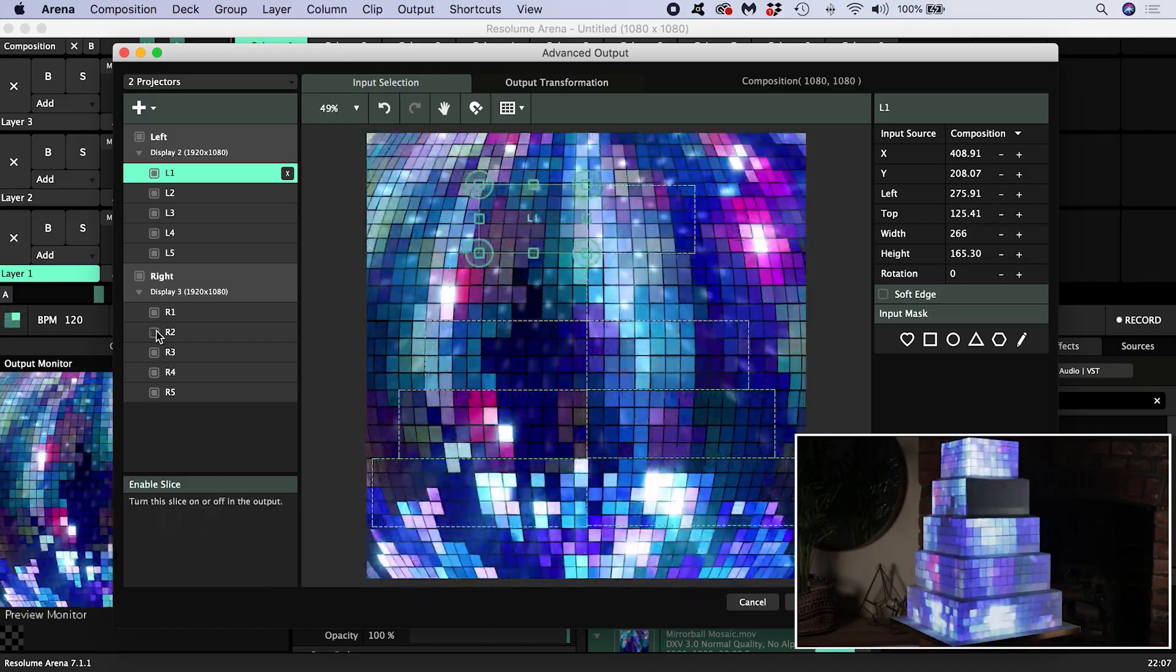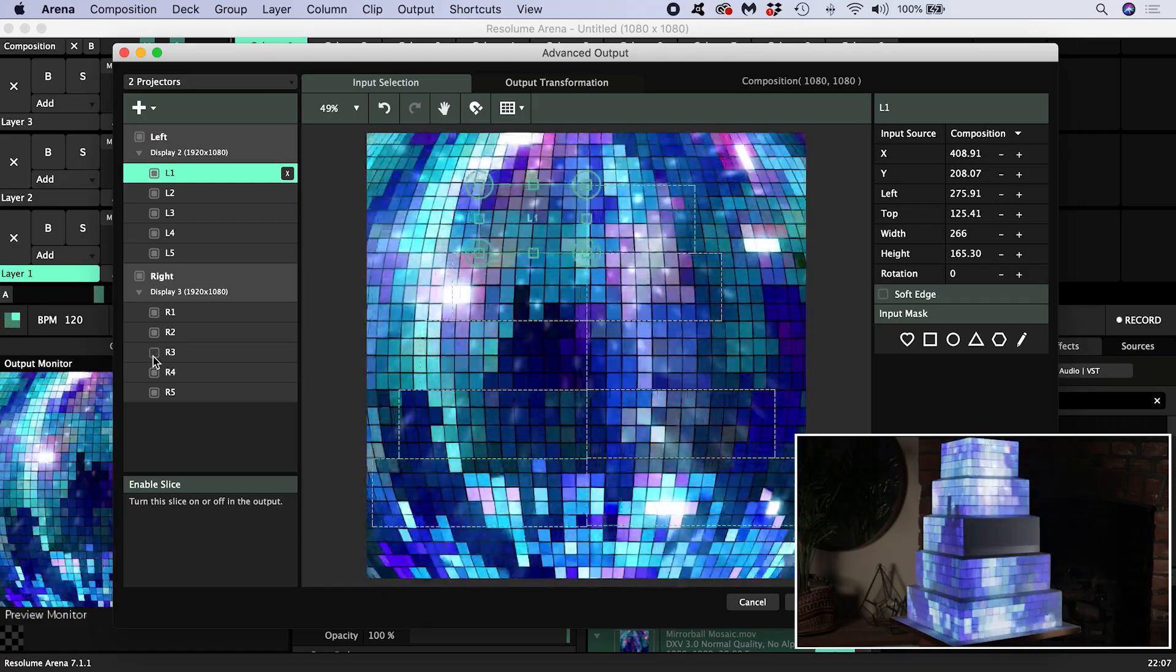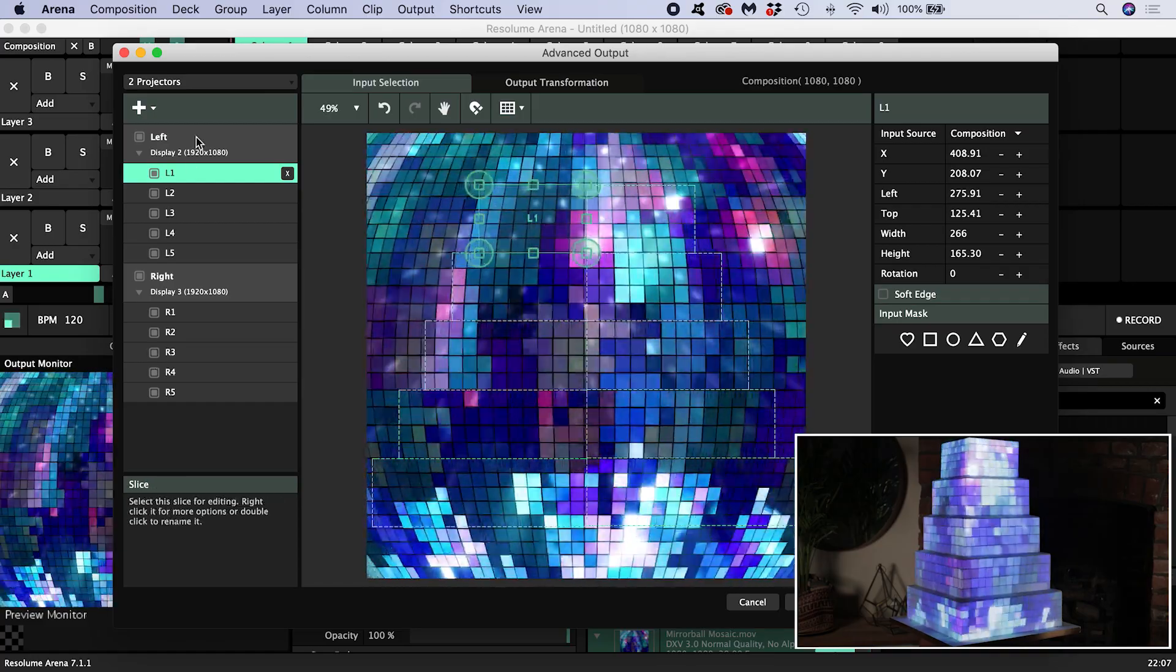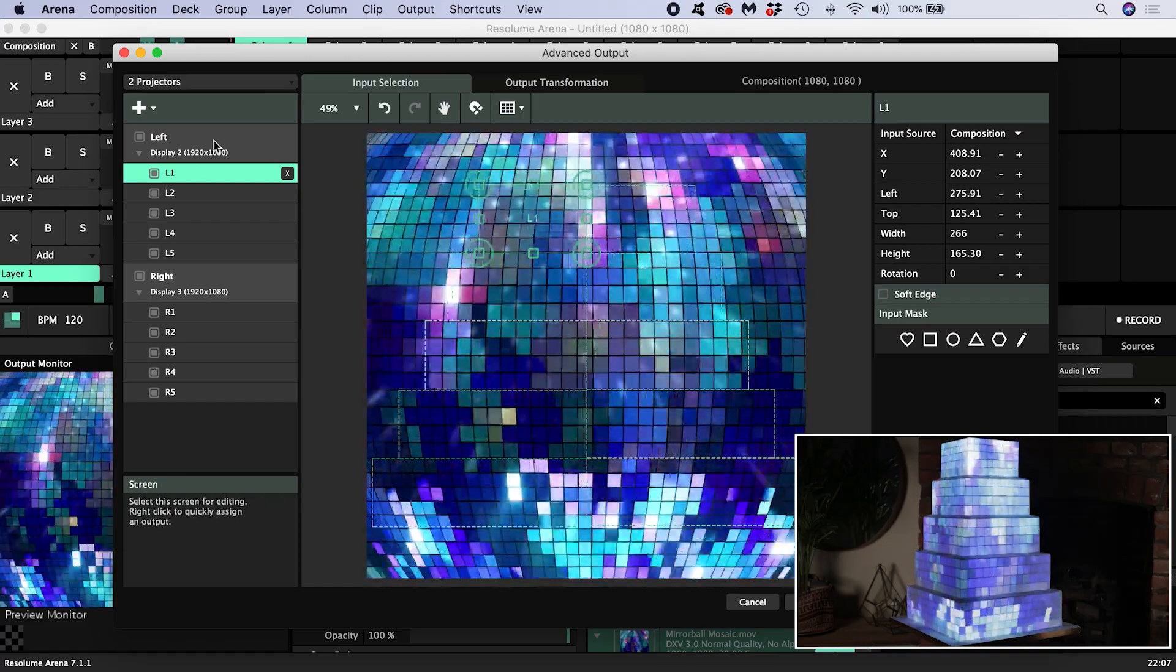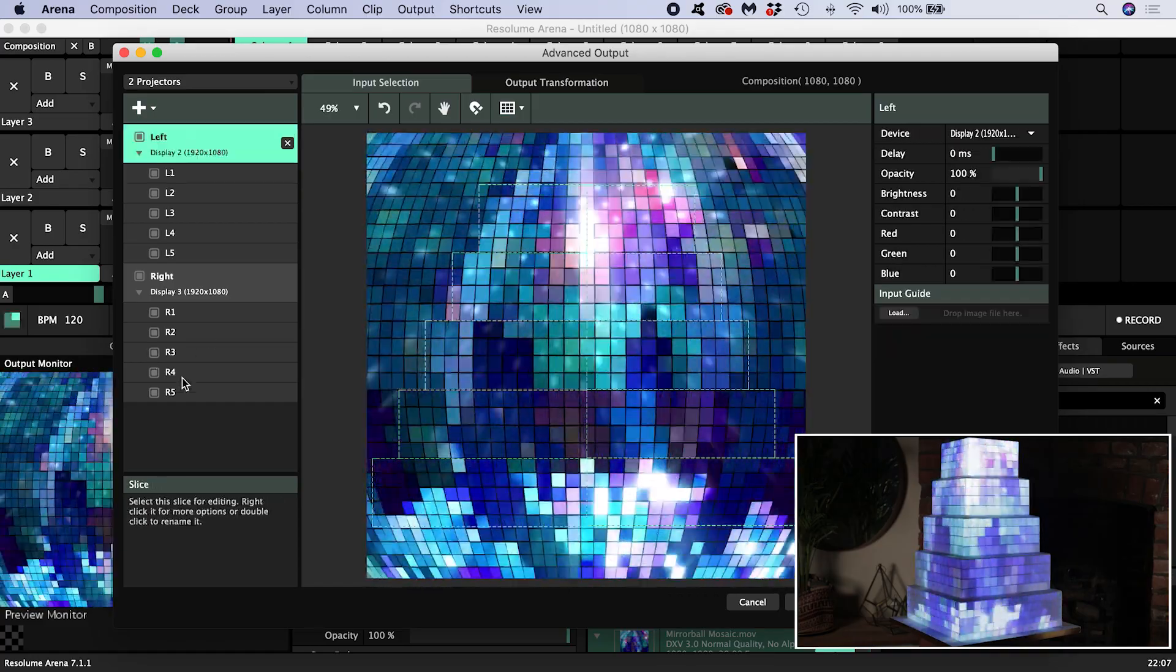If you were using just one projector, you would have a similar setup except that you would have one screen with all your tier slices inside.